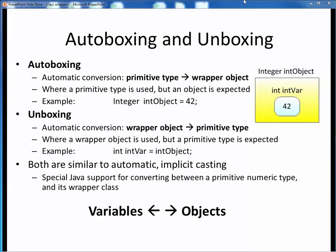Along with wrapper classes, we have the related ideas of autoboxing and unboxing. The whole idea of wrapper classes is that sometimes we need to package or wrap a primitive type variable, such as an integer, into an object of the corresponding wrapper type, such as an Integer class object. Autoboxing is the automatic conversion of a primitive type into the equivalent wrapper object where a primitive type is used but an object is expected — for example, an int 42 is autoboxed into an Integer object whose value is 42. Unboxing is the opposite operation: the automatic unpacking of a wrapper object into the corresponding primitive data type where a wrapper object is used but a primitive data type is expected. For example, an Integer object with value 42 internally has its class wrapper removed, turning it into an int 42.